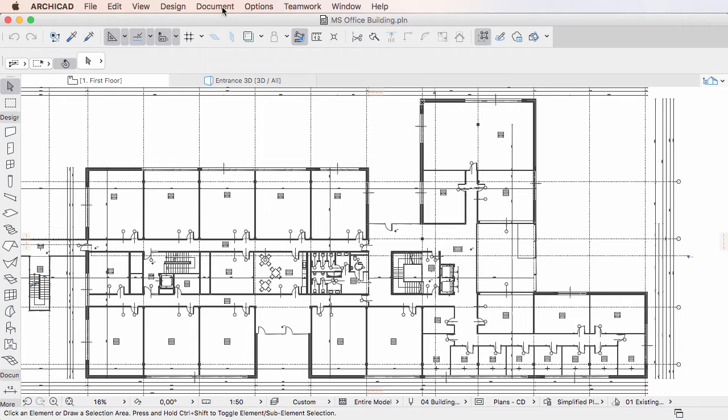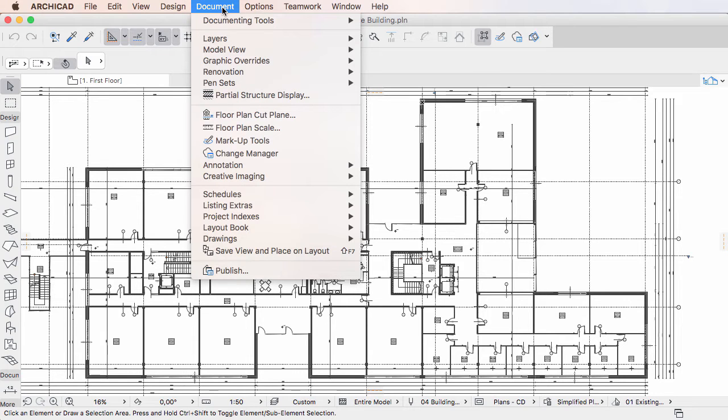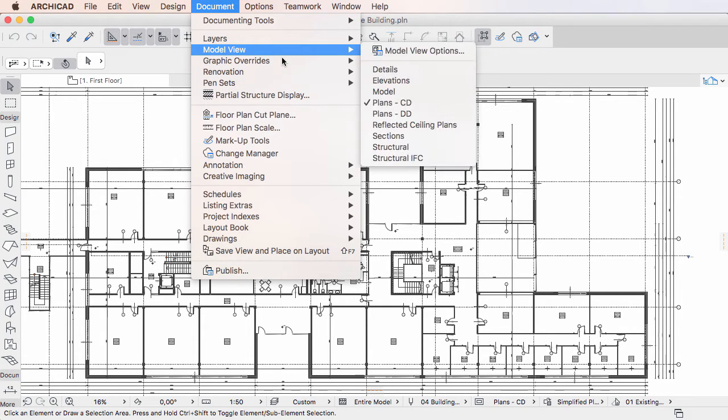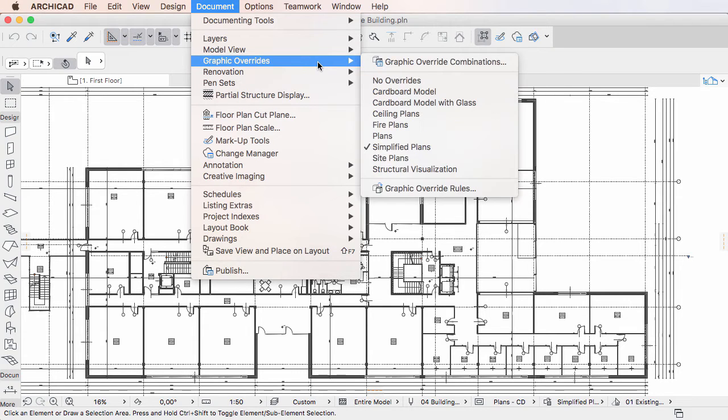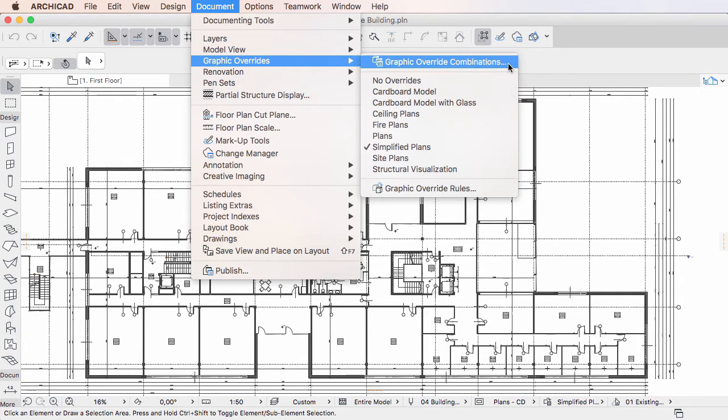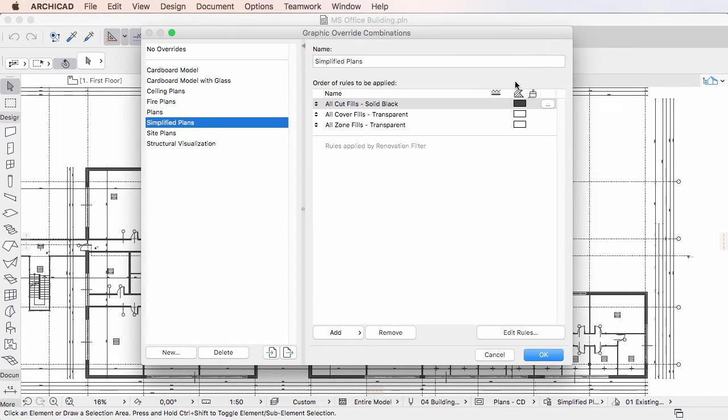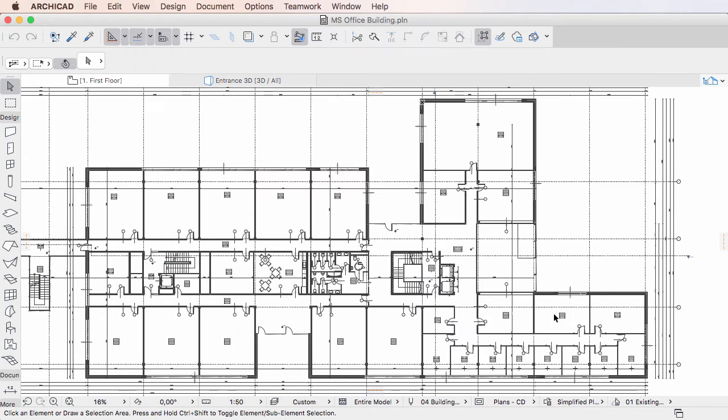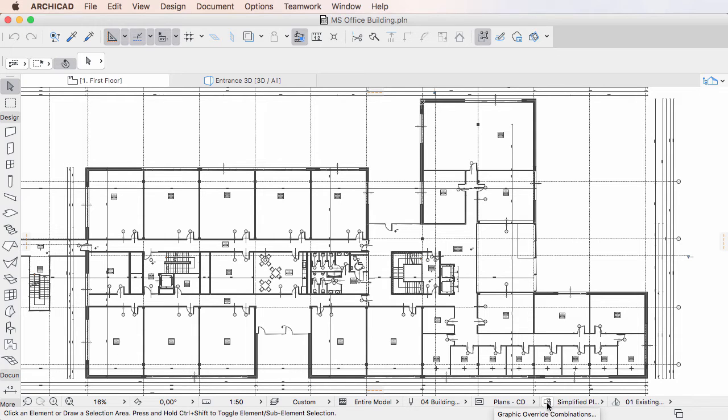Document, Graphic Overrides, Graphic Override Combinations menu command, or by clicking the Graphic Override Combinations button on the Quick Options bar.